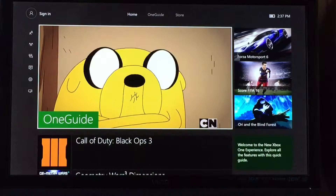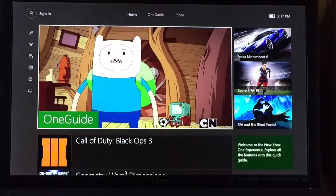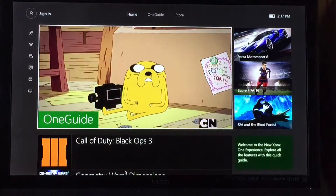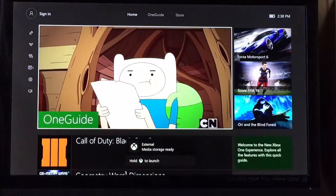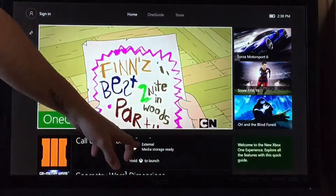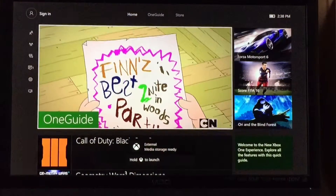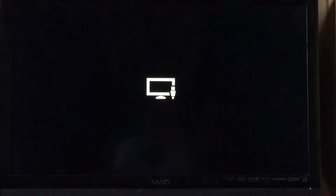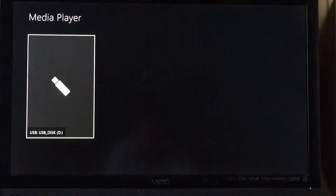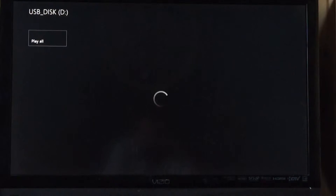You have to download the media reader app on the Xbox from the Xbox store. Once you plug it in, external media storage is ready.